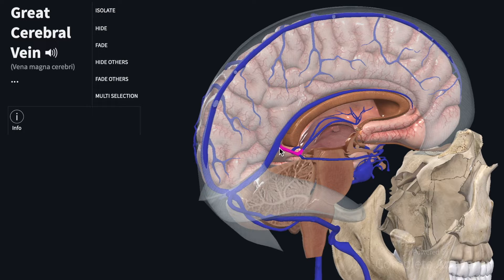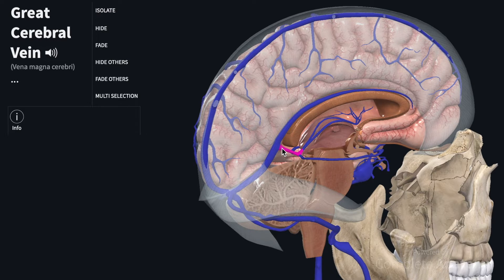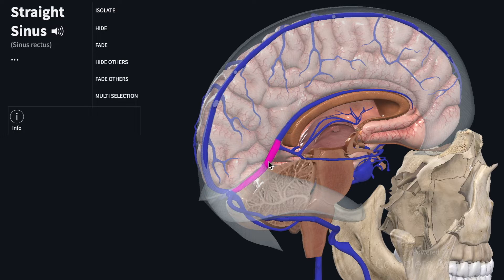The second set of tributaries are the basal veins. These veins also extend posteriorly, and they're closely associated with midbrain structures, and they drain into the great cerebral vein, which in turn drains into the straight sinus.